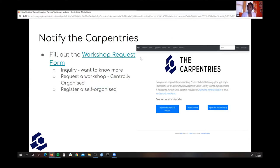So you've read our information and you think you might be able to do this — now what? We need you to let us know, so notify us. We do have a workshop request form. This is where you let us know that you're interested in having a workshop.